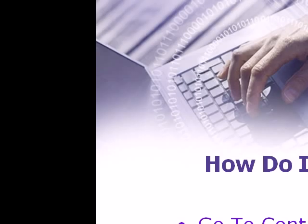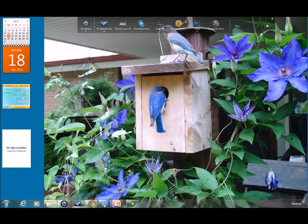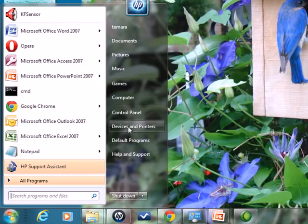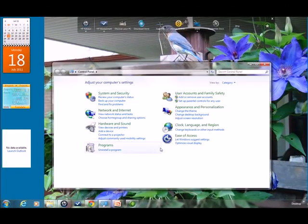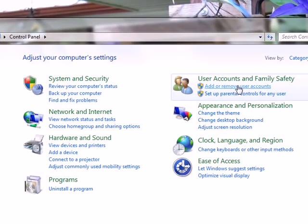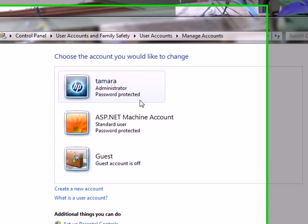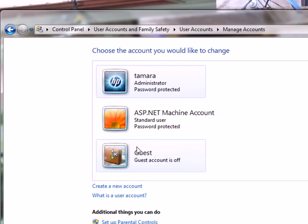So how do we create a user account? We'll go to the Control Panel and then to Add or Remove User Accounts. First, click the Windows button, go to Control Panel, then click on 'Add and Remove User Accounts.' It brings up a menu showing the users already on your computer. You can see the guest account — mine is turned off — and I am signed on under Tamara as an administrator.